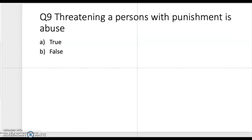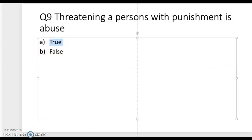Question nine is true or false: threatening a person with punishment is abuse. Take a moment to think — is it true or false? The correct answer is true. Threatening a person with punishment does constitute abuse.